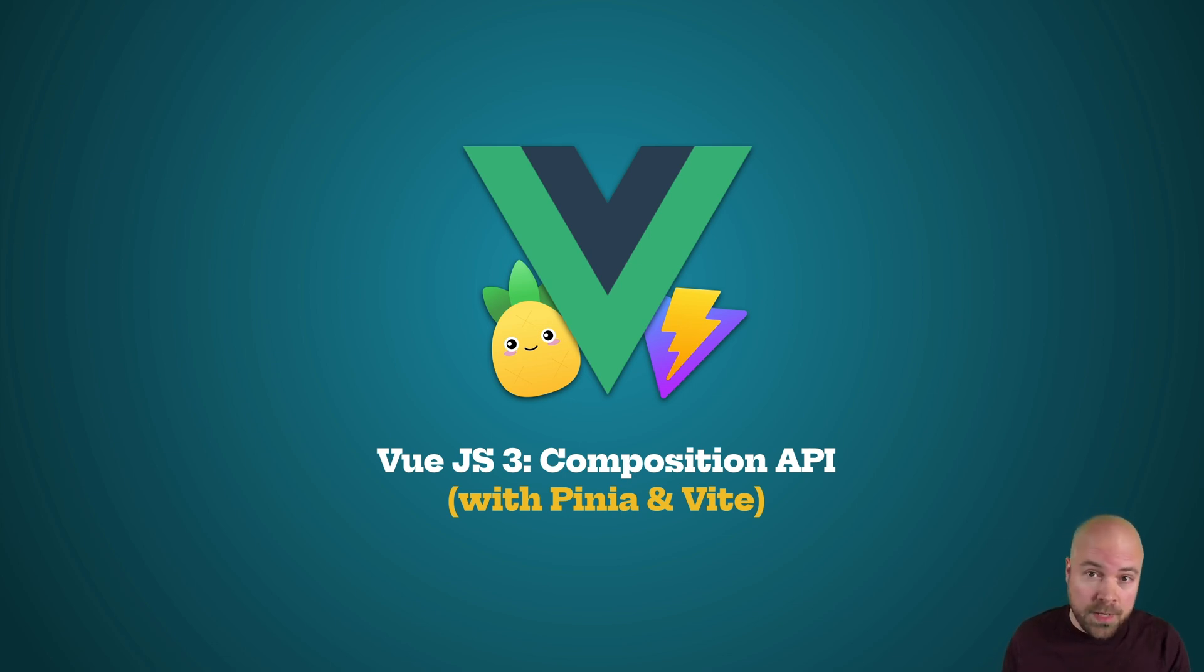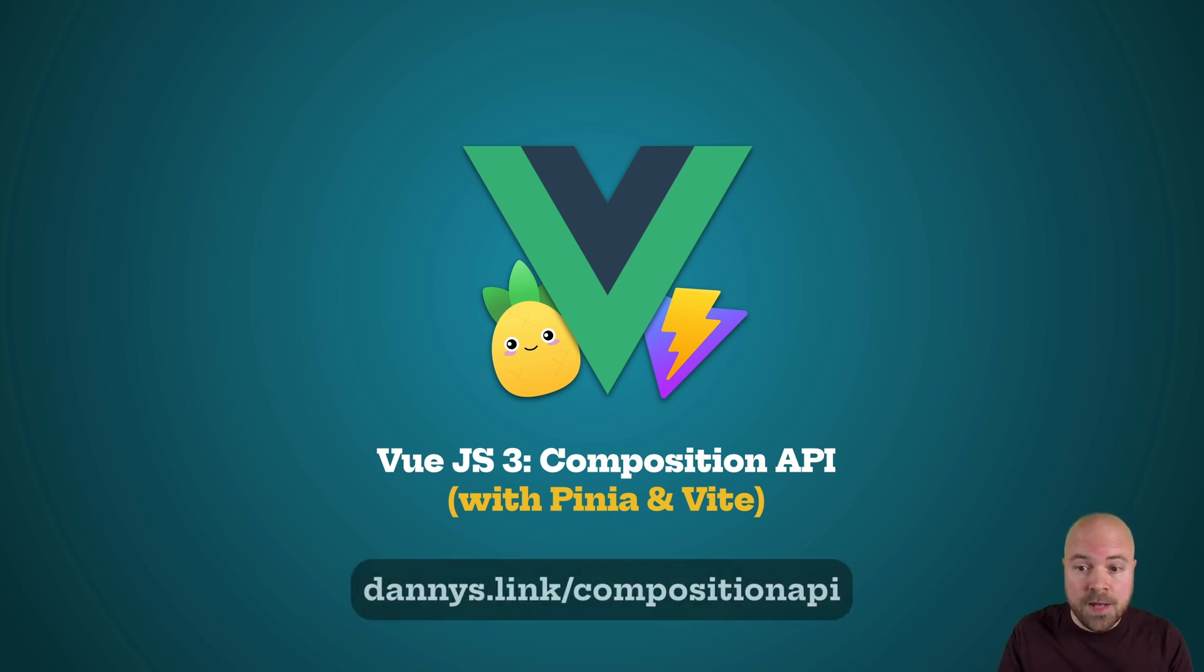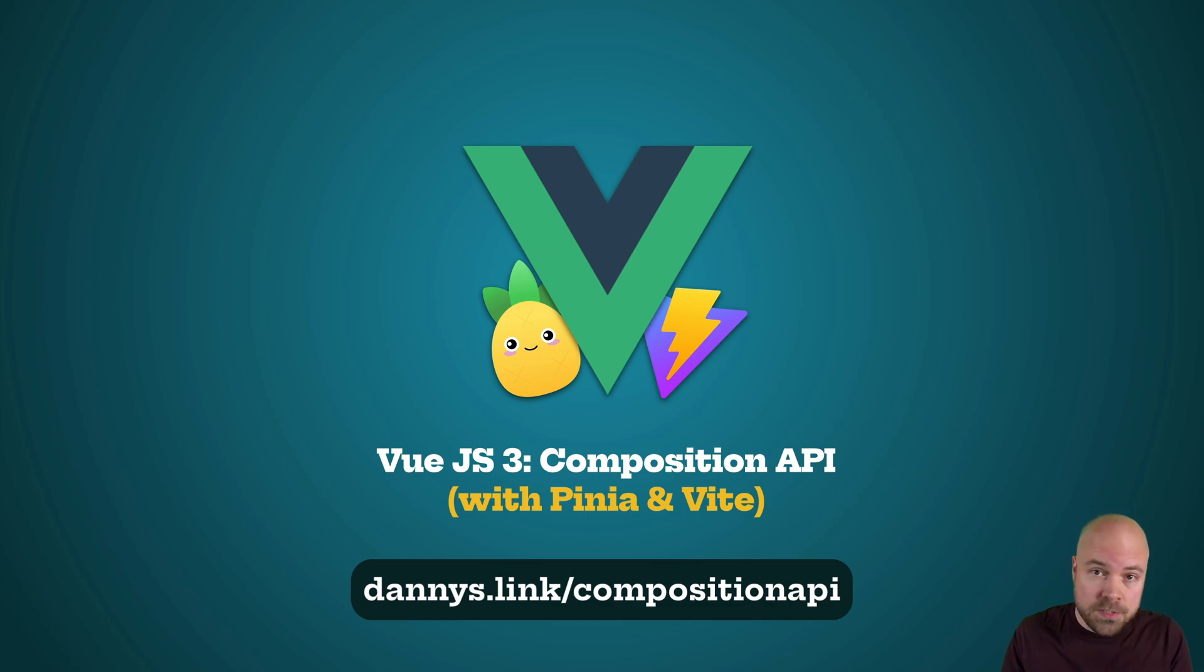You can find a link to the whole playlist down in the description and you can grab the full course with my discount at dannys.link slash composition API.